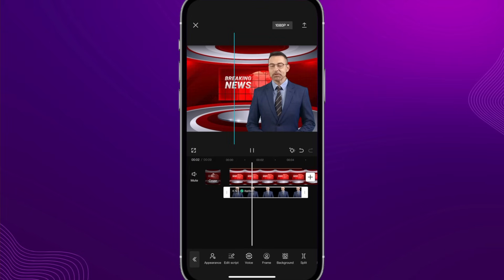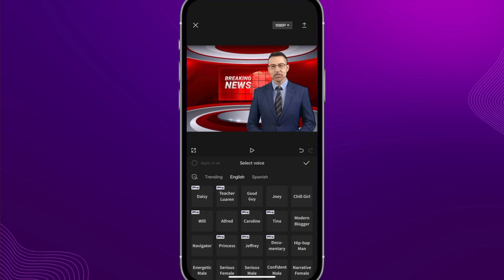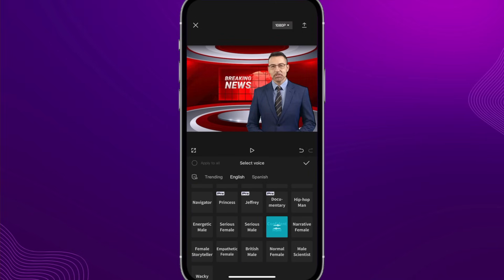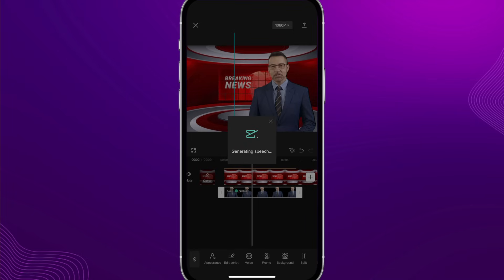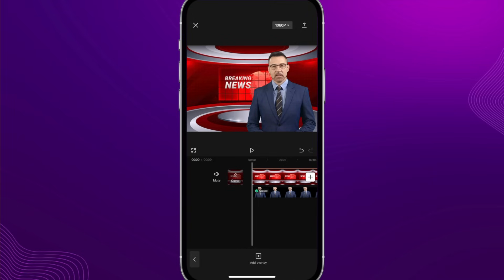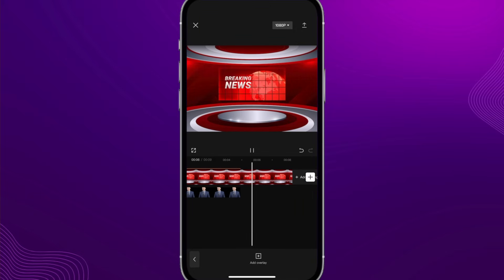I can click play to hear what he says. On the bottom I can change his appearance, edit the script further, and change the voice. I like doing this because sometimes different voices work really well — Confident Male is one of my favorites. I'll click the check mark, give it a second to generate that voice for this AI character, and then click play to hear the result.